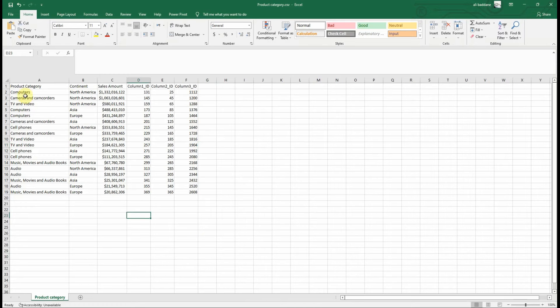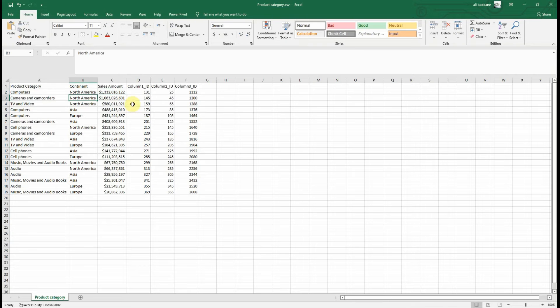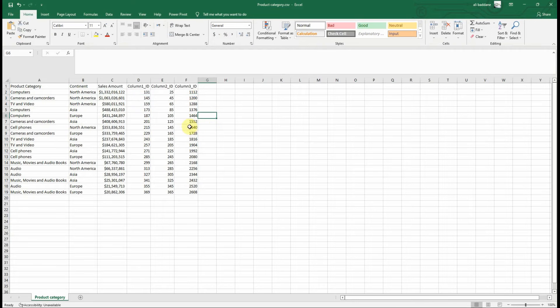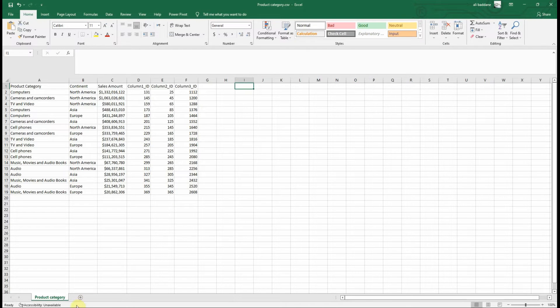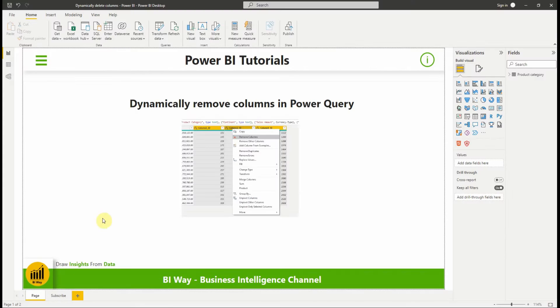We have this CSV file which contains sales data of product categories, continent and some ID columns. The file structure can change and we may have more ID columns. The ID columns are not used in our report, so we want to delete them in Power Query. Let's jump to Power BI desktop and open the Power Query editor.